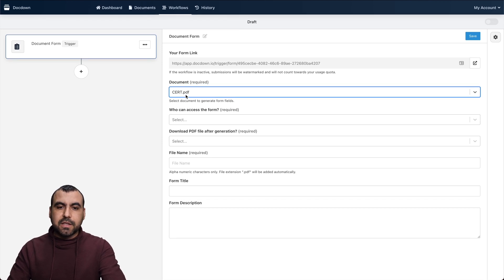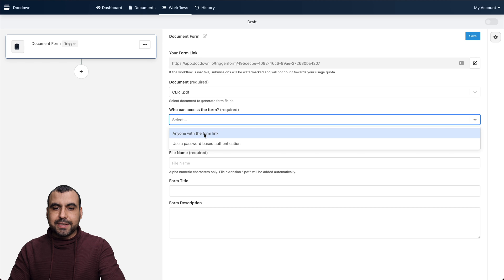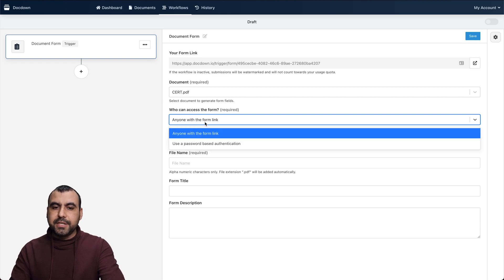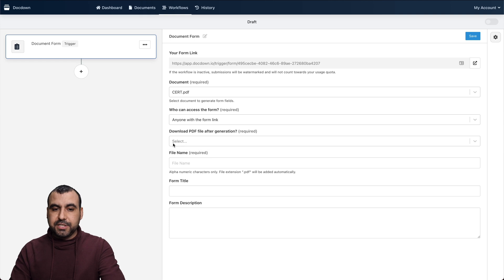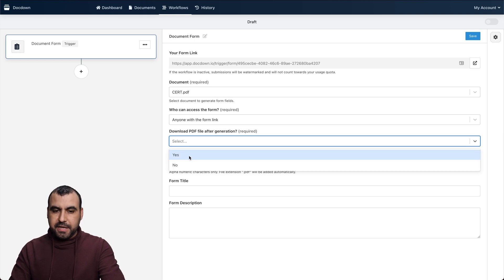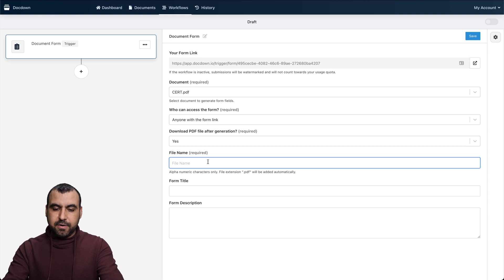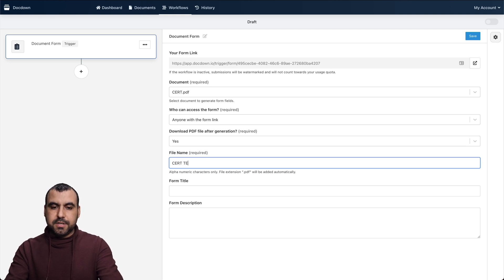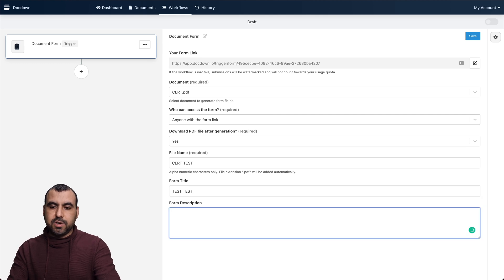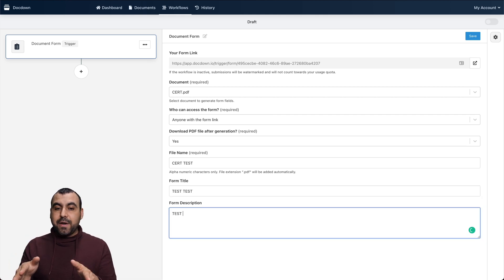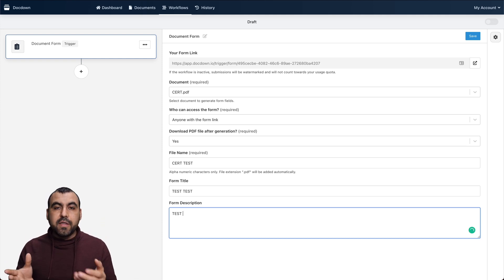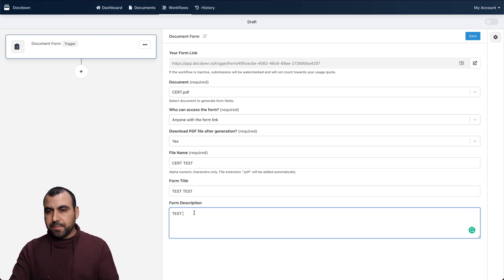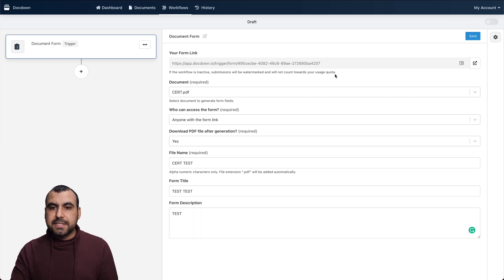I selected the form that we're going to use. Who can access this form? We can say anyone who has this link right here or we can change it to use a password based authentication. Download the PDF. Yes. File name. We can say cert test and the title will just say test, test and description, test, test. That's something that they need to add right here. Also, I think the variables are simple. If I wanted to add a variable from here, I would be able to do that. Let me save this. This is just the beginning.